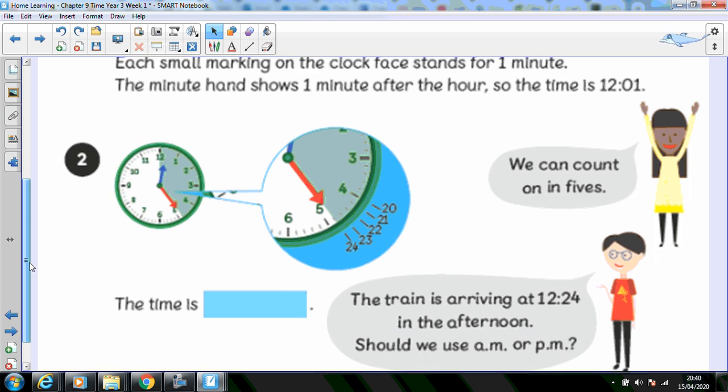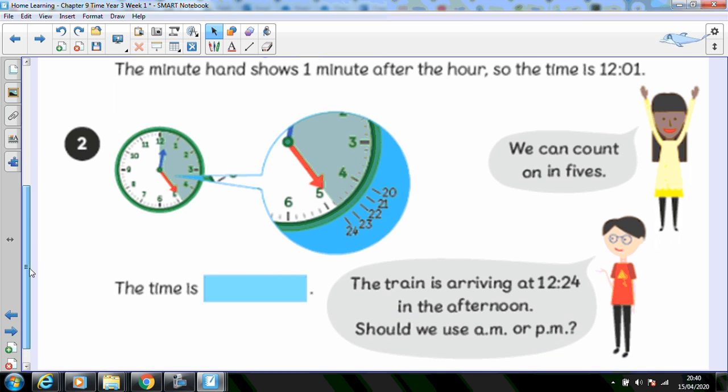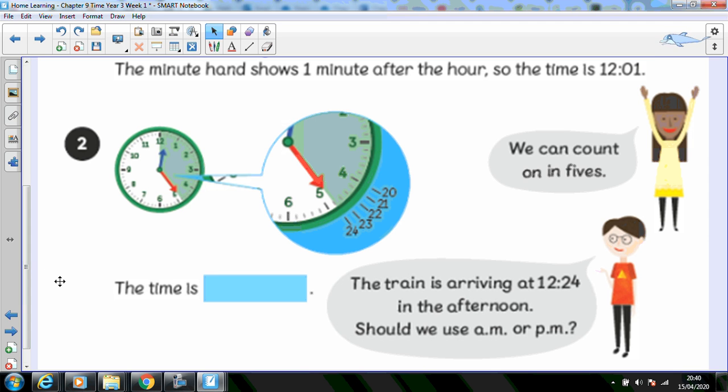Charles says the train is arriving at twelve twenty-four in the afternoon. Should we use a.m. or p.m.? That's right. When we're talking about times in the afternoon, we use p.m.